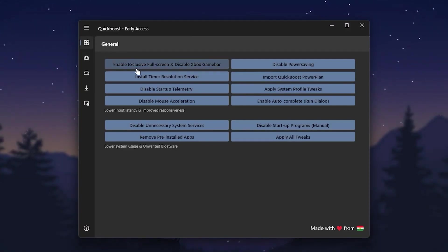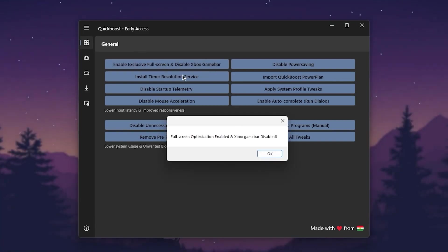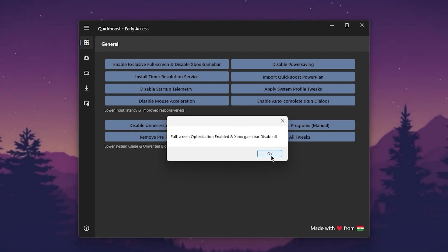First, in the General tab, you need to go for Enable Exclusive Fullscreen and Disable Xbox Game Bar. Click on this option and this will do everything for you with just one click. Click OK.